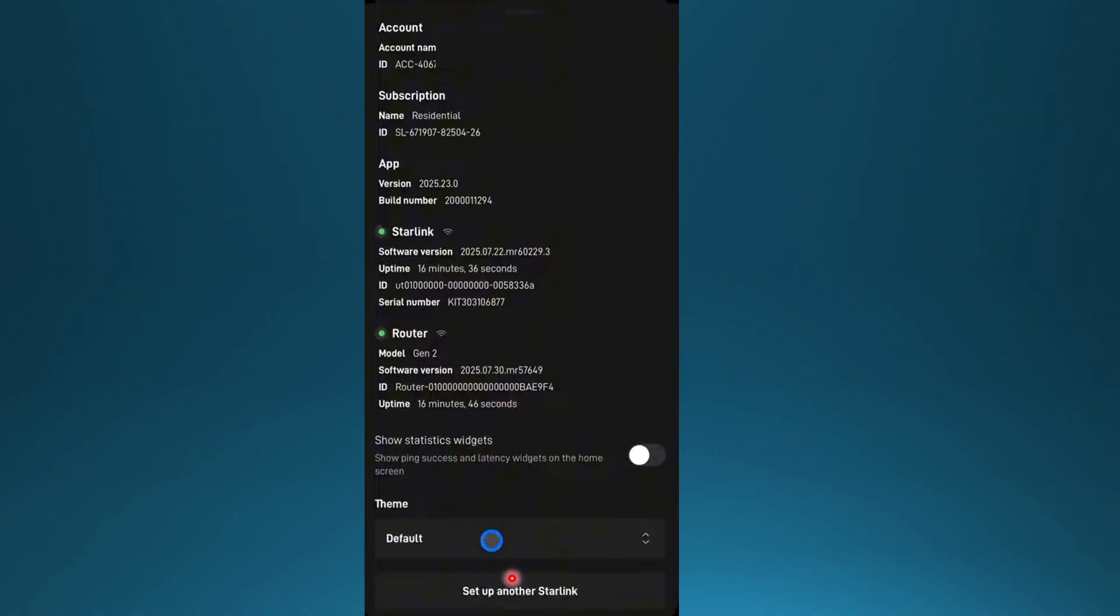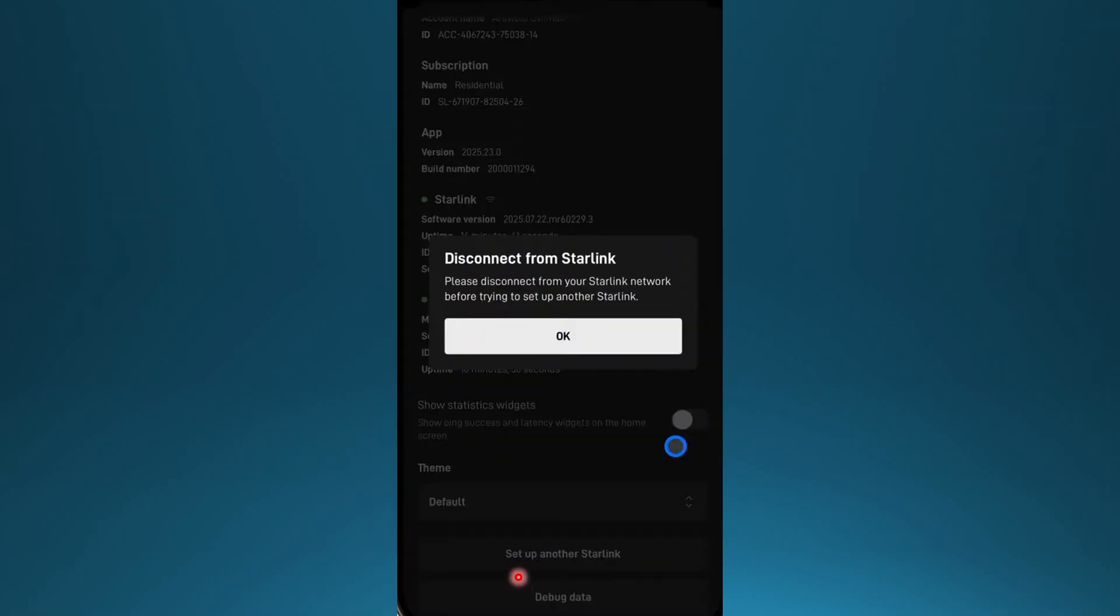Then you can just come here, set up another Starlink, click here, and then you need to disconnect from your Starlink network before you set up another one.